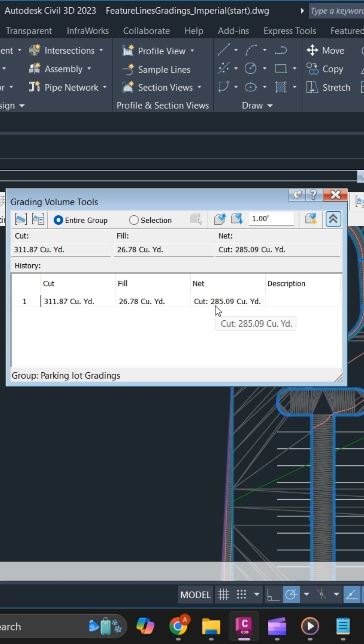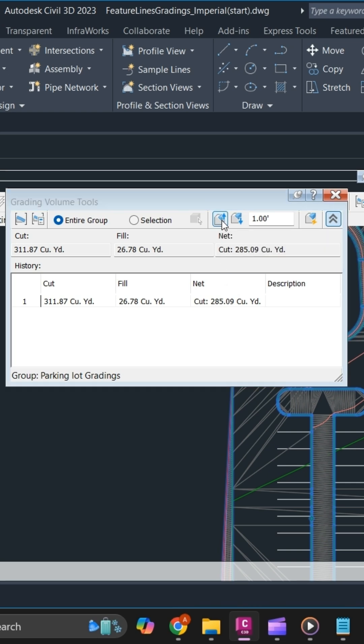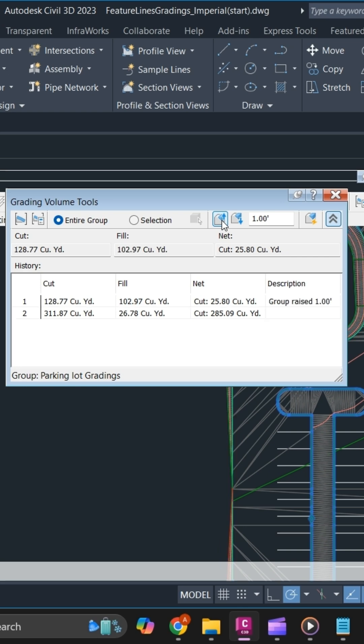To adjust the grading, you can use raise on the grading group. As you can see, the quantity has been balanced a little bit.